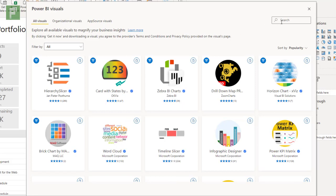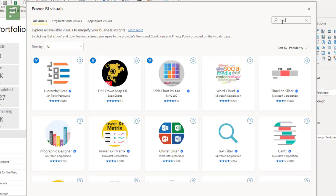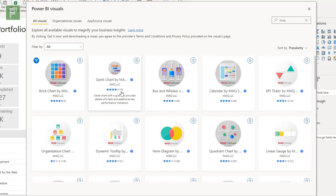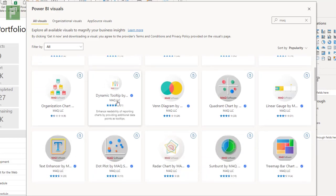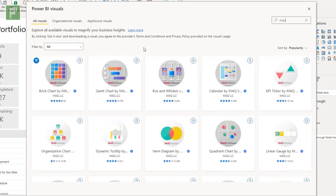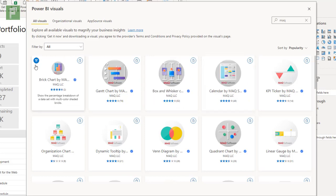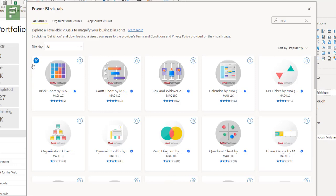Then there is a search optimization where you can now search for company that created it as well. So MAQ is a popular pick for me. MAQ is a company that builds a lot of visuals. So it's always good to see what they are doing currently. They have an editor's pick even today.